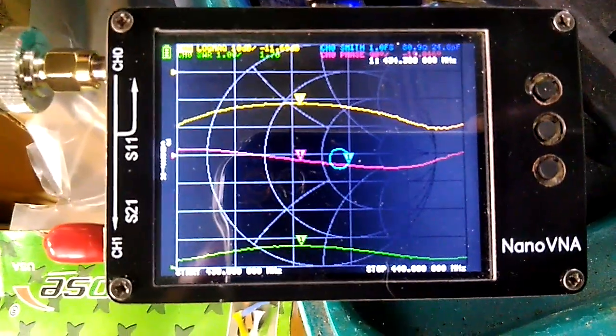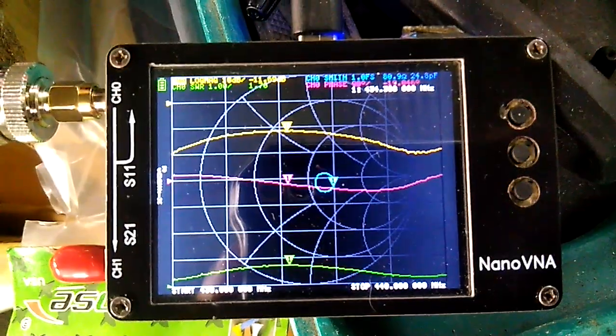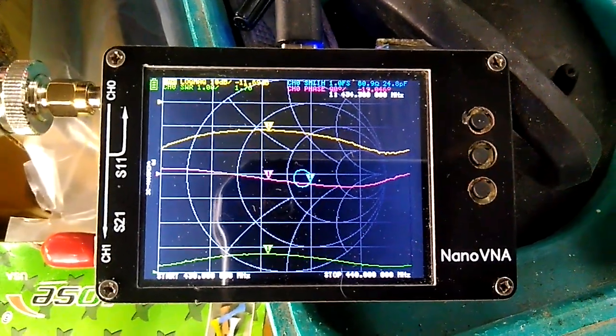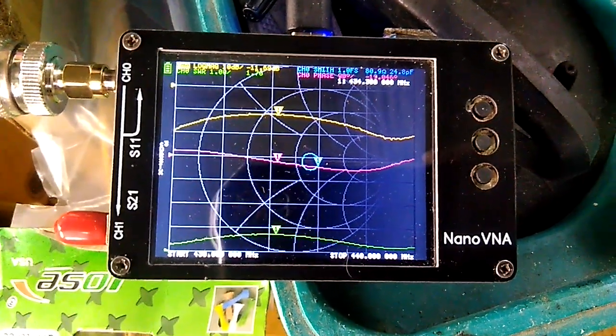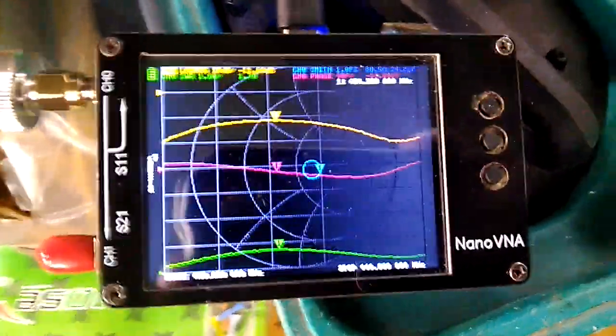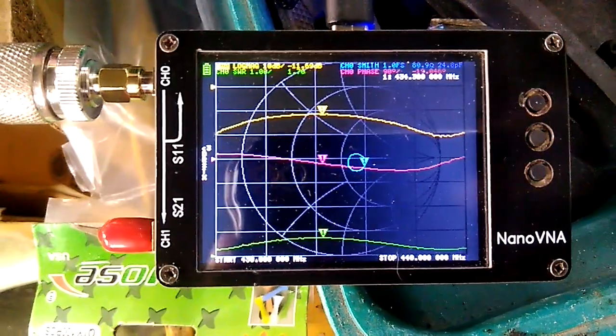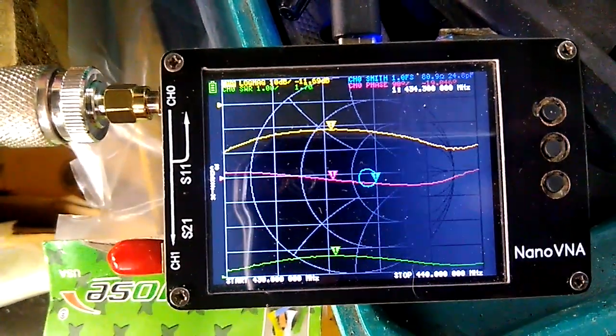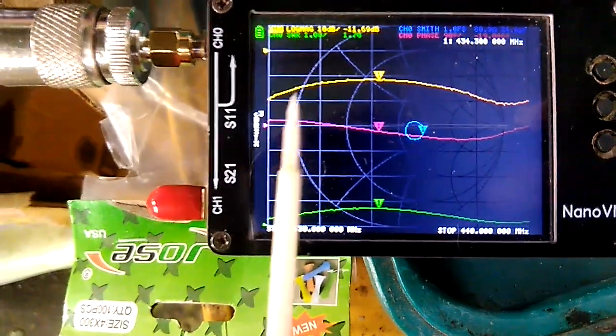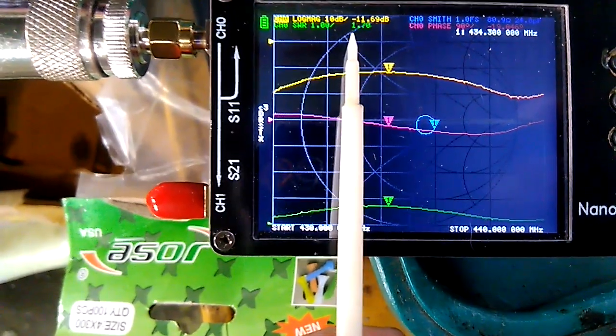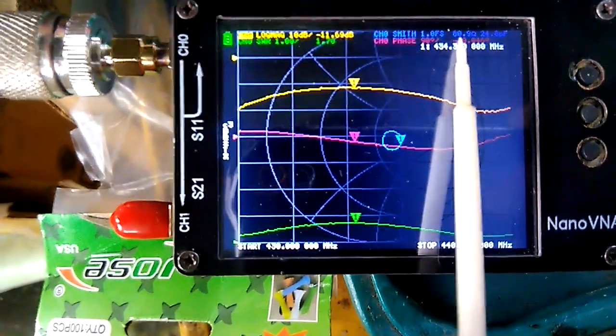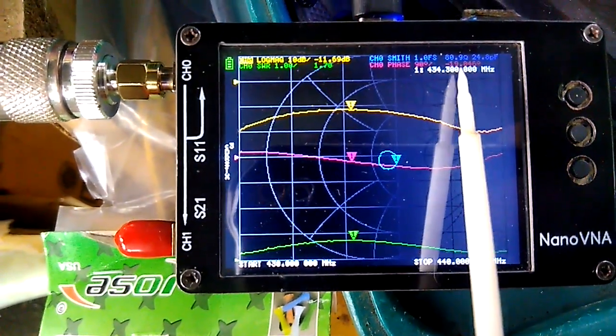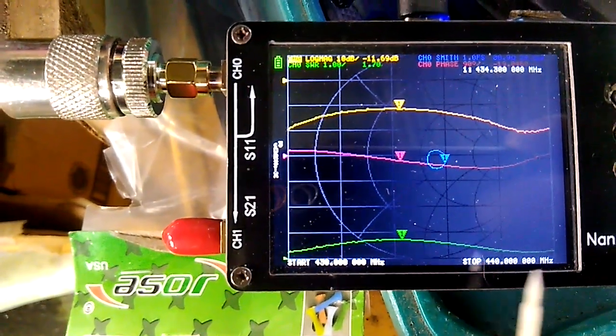Let's check the SWR on the receive frequency, which is 434.300 in this case, as we can see on the top of the screen. The SWR on that point is 1.7 at minus 11.69 dB antenna reflection coefficient or return loss, with impedance of 80.9 ohms. This is pretty usable as a receiving antenna, less than 2 to 1 SWR on the receive frequency.